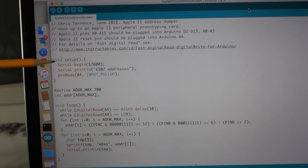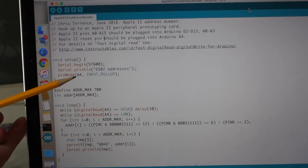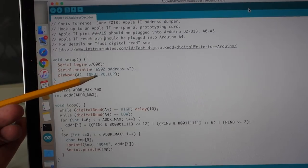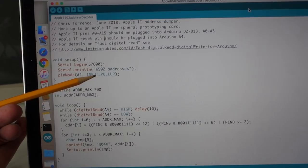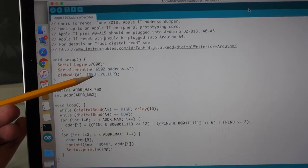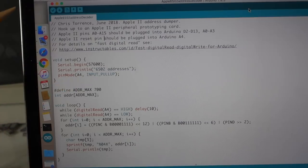So you can see here's the program. I'm setting up my serial connection. And then pin A4, which I have attached to the reset line in Apple II, I'm just telling that to be an input pull-up, so that it's high means off and low means on.